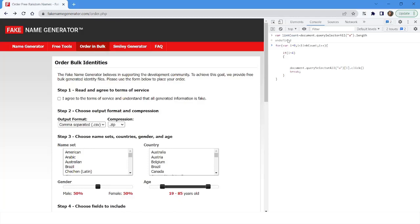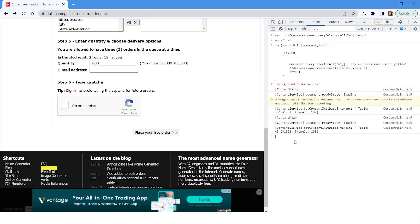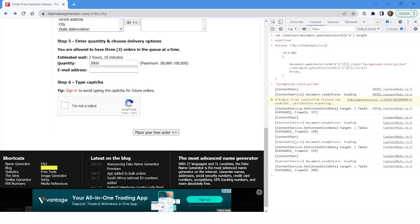Now, if you want to change the background color of the element before clicking on it, I'll add a line using the 'style' attribute, setting background color to yellow. This time I'll comment out the click action and press Enter. You can see the element is highlighted in yellow — this is how you can use the style property to set the background color of an element.